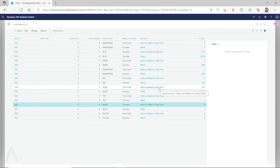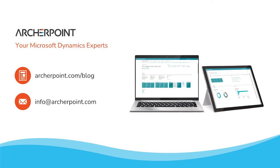So that's everything for this video. Thank you so much for watching. Hope to see you again next time. Thank you for watching this ArcherPoint video. Stay in the know with the latest on Microsoft Dynamics by subscribing to our channel. You can also learn more from our blog at archerpoint.com or email info@archerpoint.com to contact us. See you in the next video.